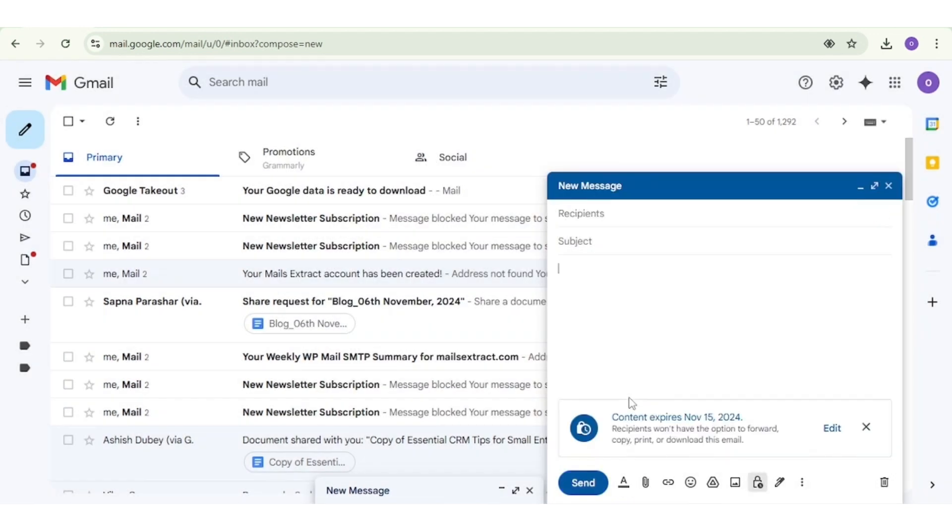There you have it. Three effective ways to keep your Gmail inbox clean and organized. Don't forget to like this video and subscribe for more helpful tech tips. Thanks for watching.